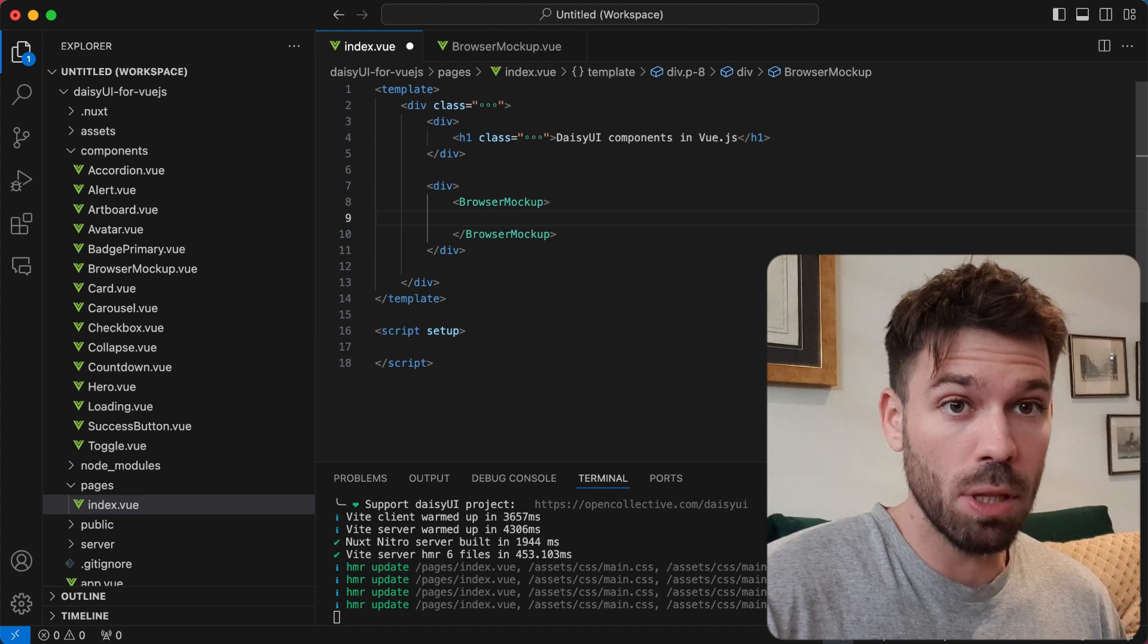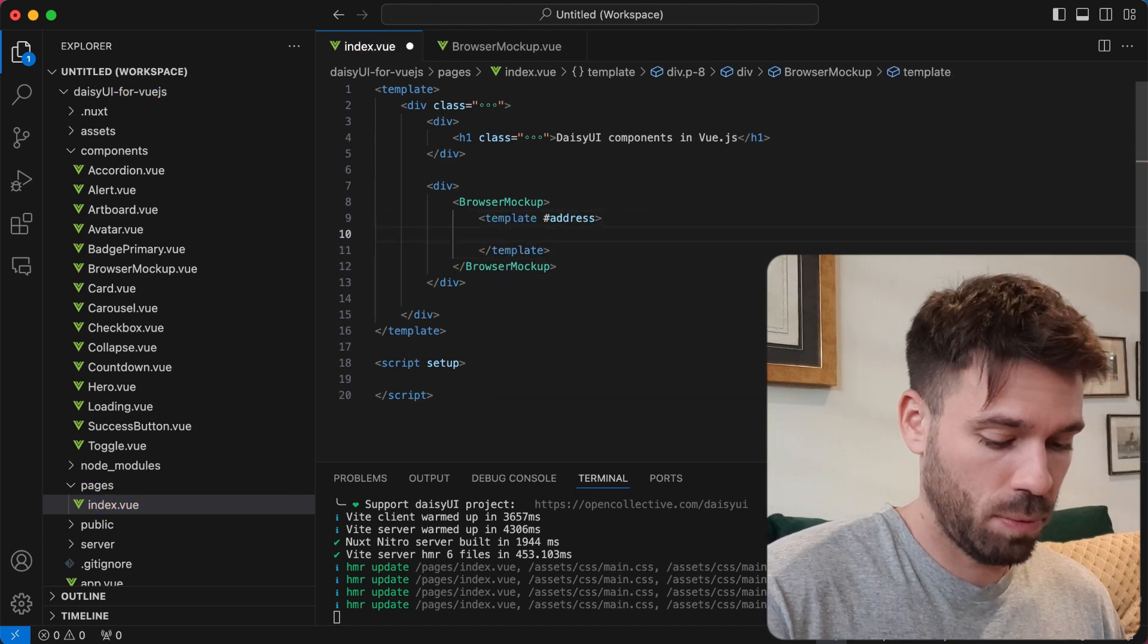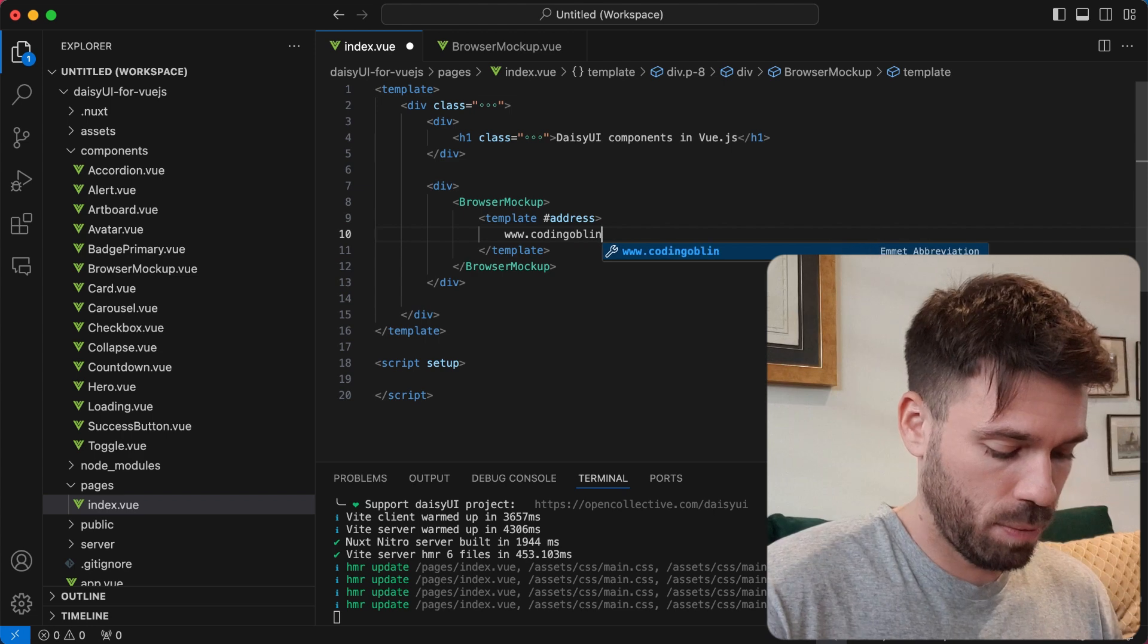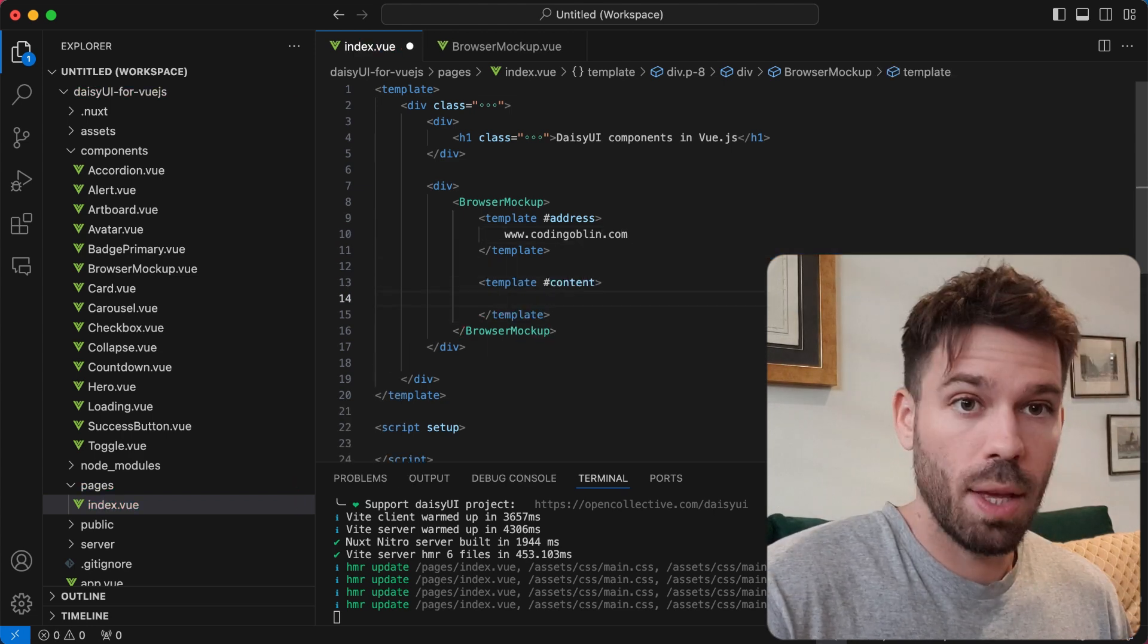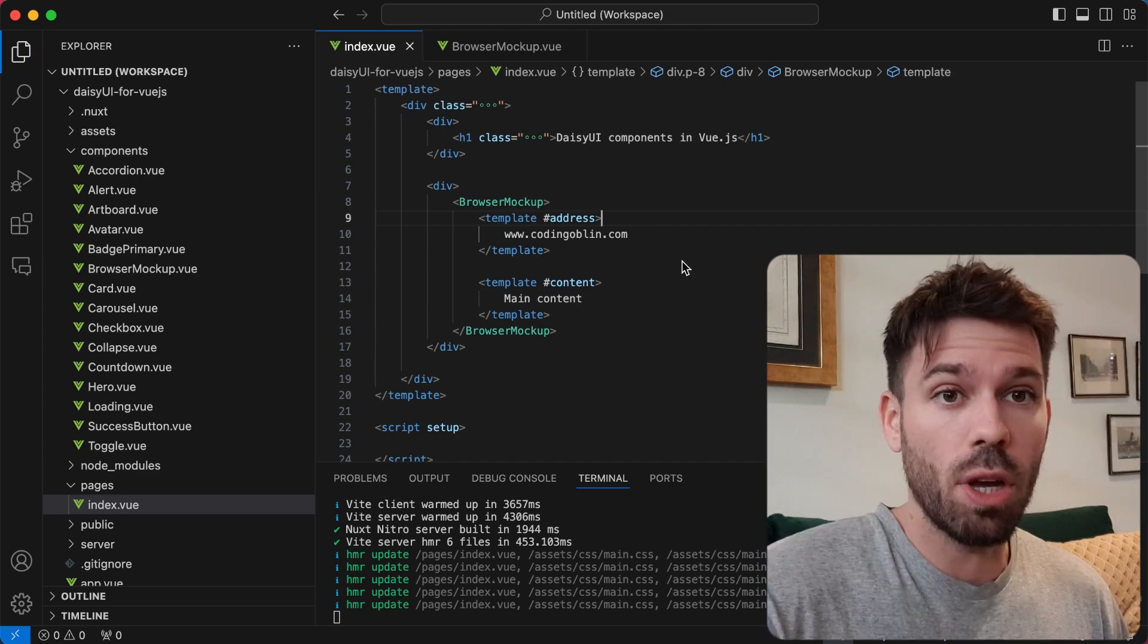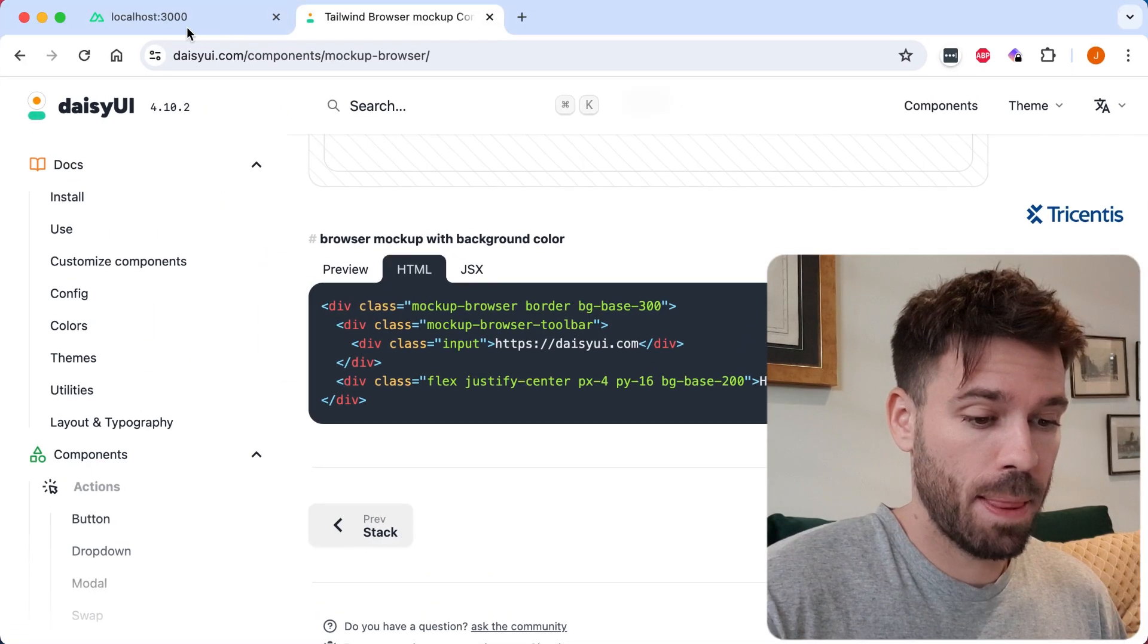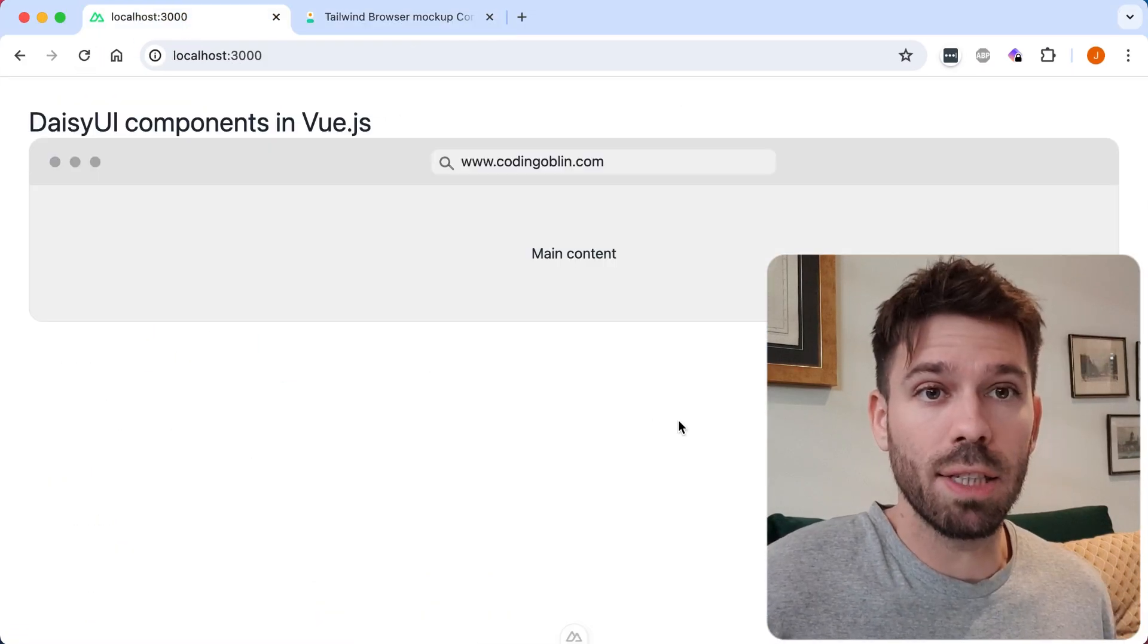Now we're just going to use our named slots. So we can put our web address in here and the main content in here. Now we go to our website, we can see what it looks like. And we can see it's working as expected.